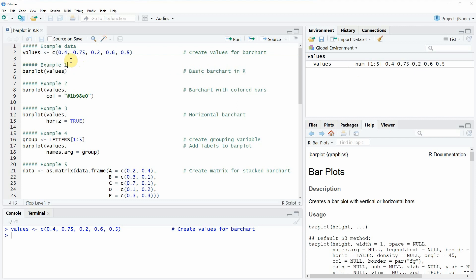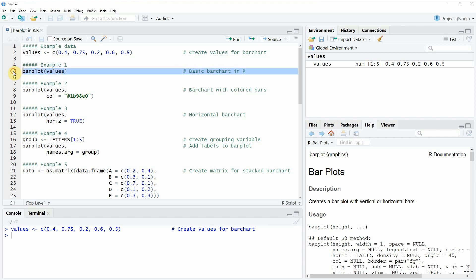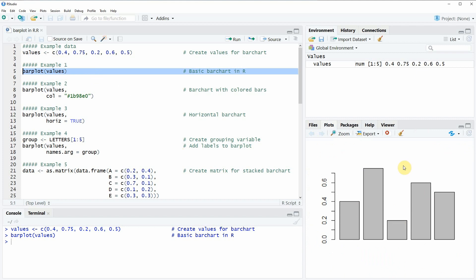If we want to draw a bar plot in the R programming language, we can use the barplot function, as you can see here in line 5 of the code. The barplot function is already provided by the basic installation of R, so we don't need to install any packages. We can apply the function simply by specifying our values within the barplot function. If you run this line of code, you can see that here at the bottom right of RStudio, a new bar plot appears with five different bars.